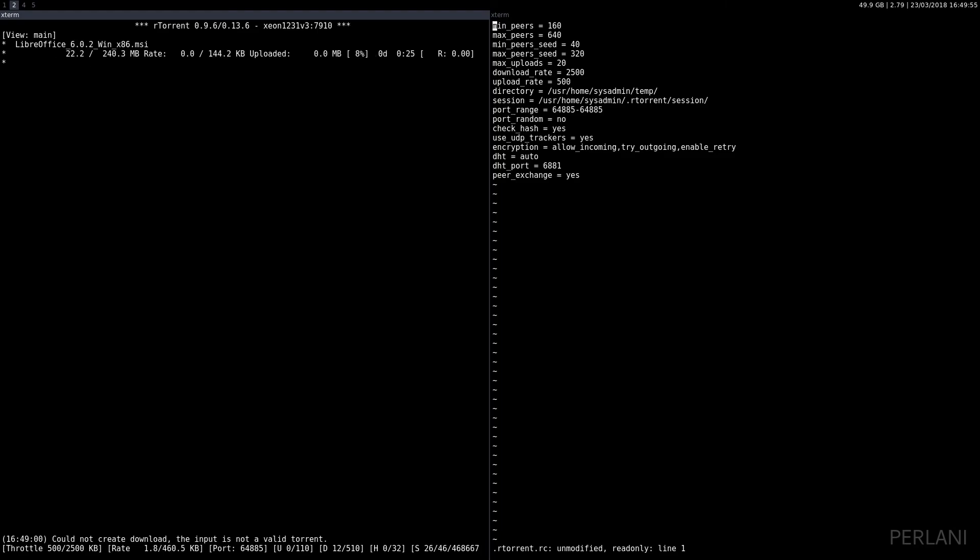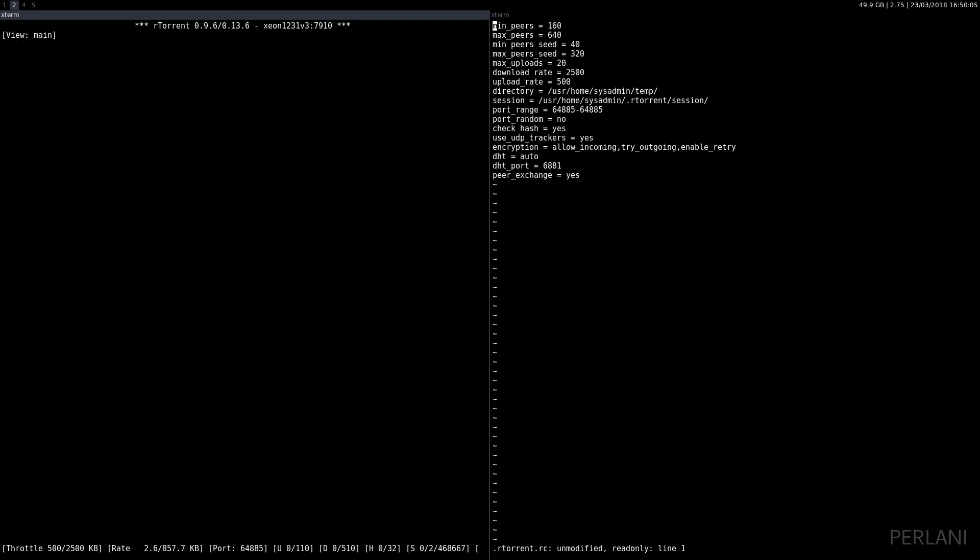Now an alternative way is to go ahead and delete the torrent file—you need to press ctrl+d twice. Again, we can press shift, and then it will say load.start.